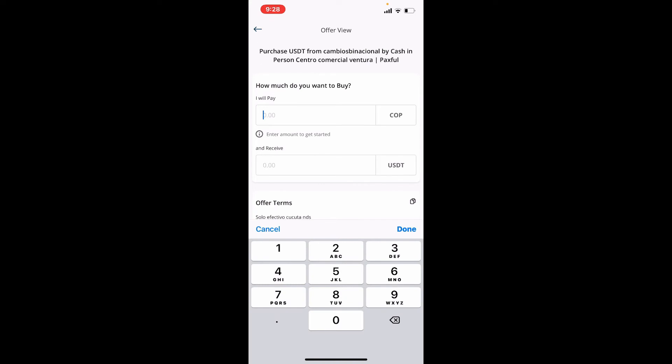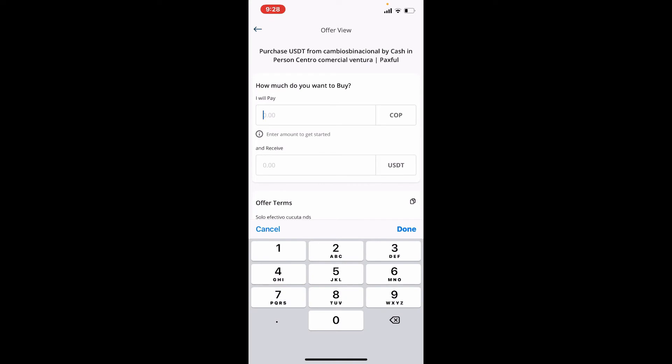Now enter the amount of currency you are willing to spend to buy Tether in the first text box. Once you type in your amount, you'll be able to see a label that says you'll get the following amount of COP worth of USDT.